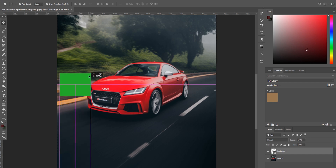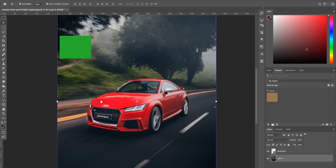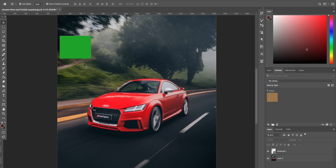What I've gone ahead and done is created a rectangle down here with the green that I want to change the car to. The first thing you want to do is grab the color you want to change your object to and create a rectangle in that color. If you are stuck for color choices, there are a thousand and one places online - just go to Google, type in color palettes, hit enter, go to one of those websites and you will be spoiled for choice.